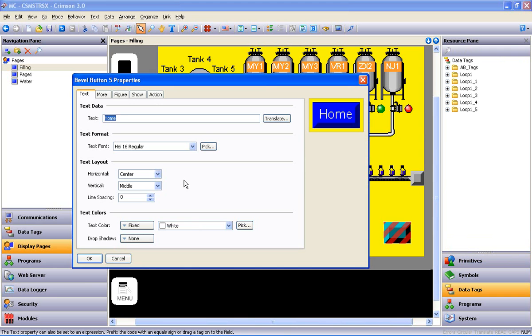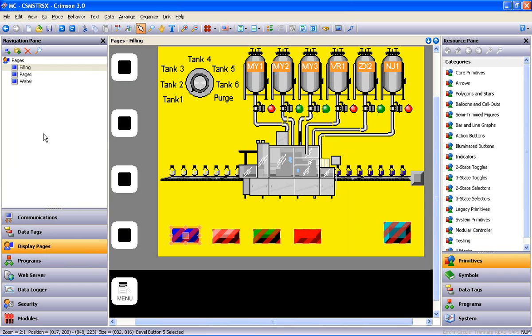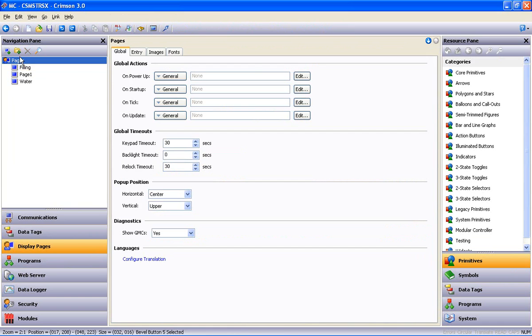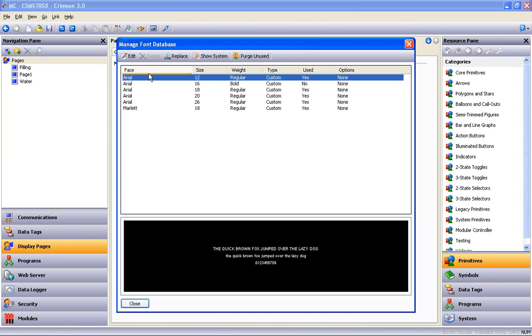So, I get a look at what font is being used, and then navigate to Crimson 3's Font Manager, a utility that allows you to swap one font for another throughout the database. Highlight Pages, select the Fonts tab, and then click on Manage Font Database.